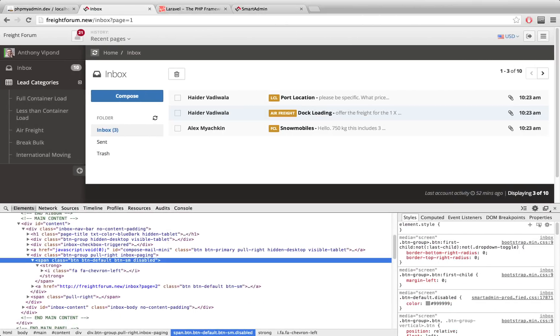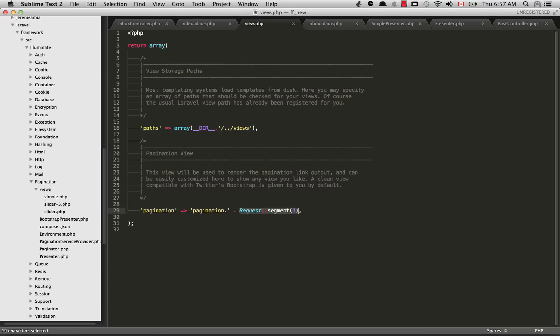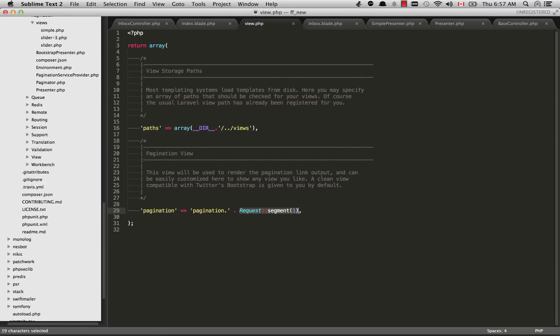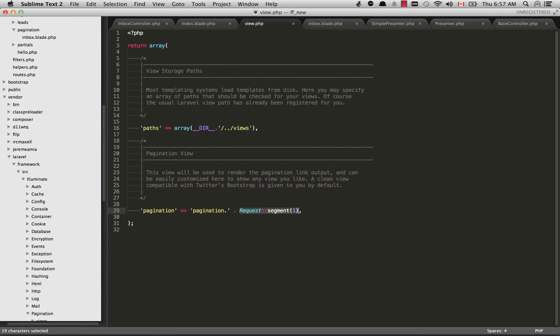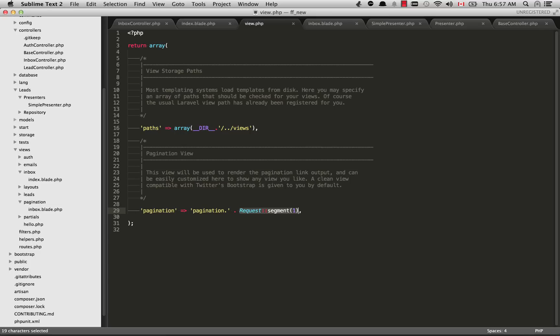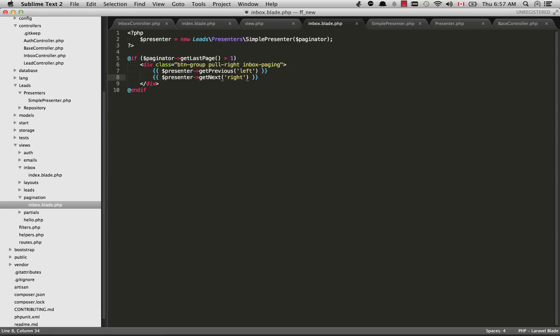Temporarily what I've done is I've just used the request segment. If we go over to the site here, that request segment one is inbox right here. So for the time being, I can just use this segment, inbox, and you'll see that matches up with what I had in my view. Inside the views, we have a pagination folder, and inside that we have inbox.blade.php. So other sites, I could create fcl.blade.php like that. That's just temporarily my solution for that.